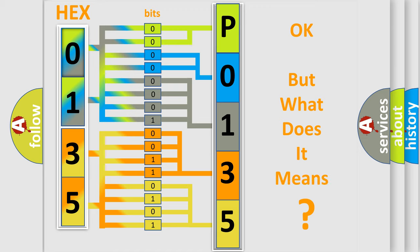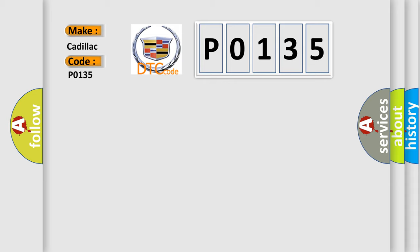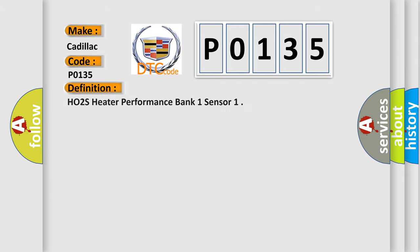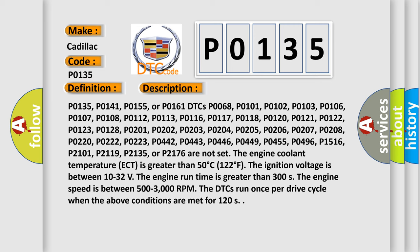The number itself does not make sense to us if we cannot assign information about it to what it actually expresses. So, what does the Diagnostic Trouble Code P0135 interpret specifically for Cadillac car manufacturers? The basic definition is HO2S Heater Performance Bank 1 Sensor. And now this is a short description of this DTC code.